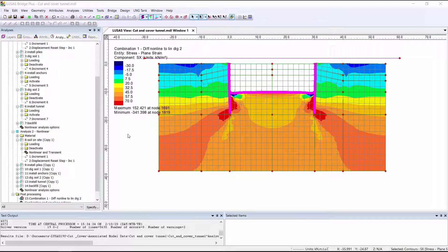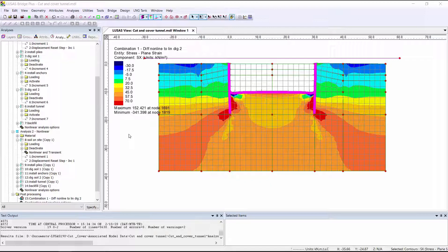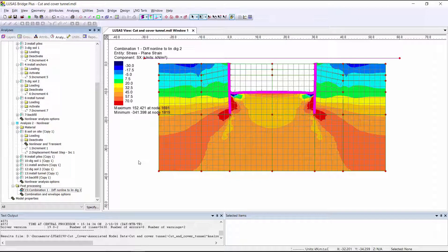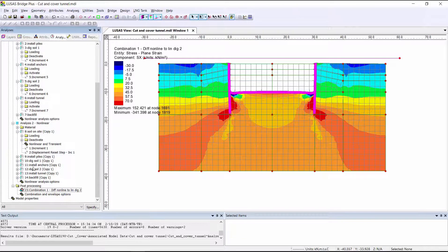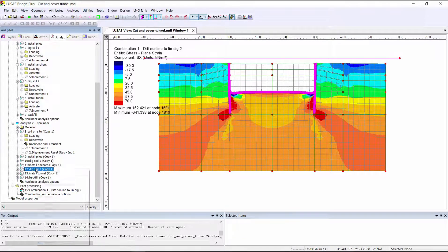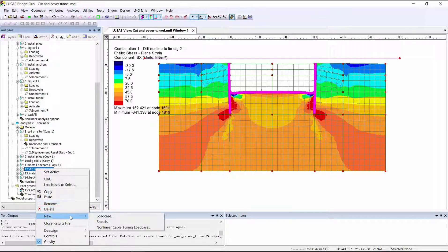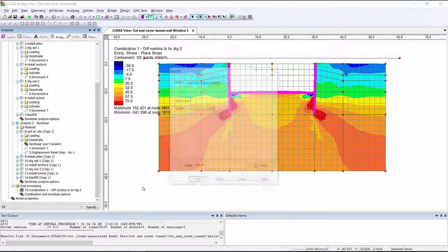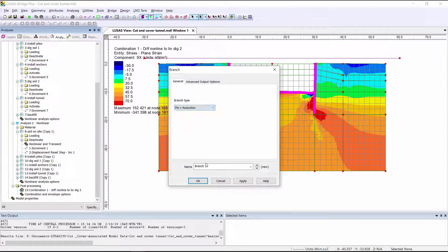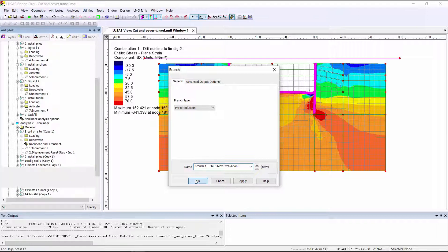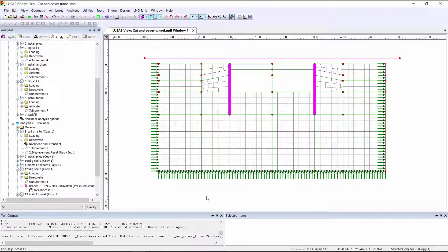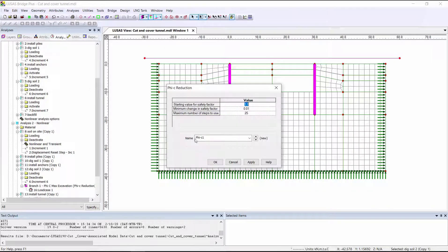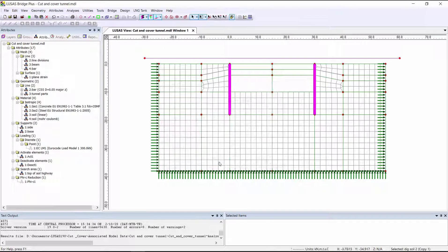We can also do a stability check using the Phi-C soil strength reduction method at any stage within the construction. I'm going to create one by doing a new branch at the point of maximum excavation, and it's going to be a branch type of Phi-C reduction. I then need to define a Phi-C reduction attribute and choose which parts of the model to assign it to.